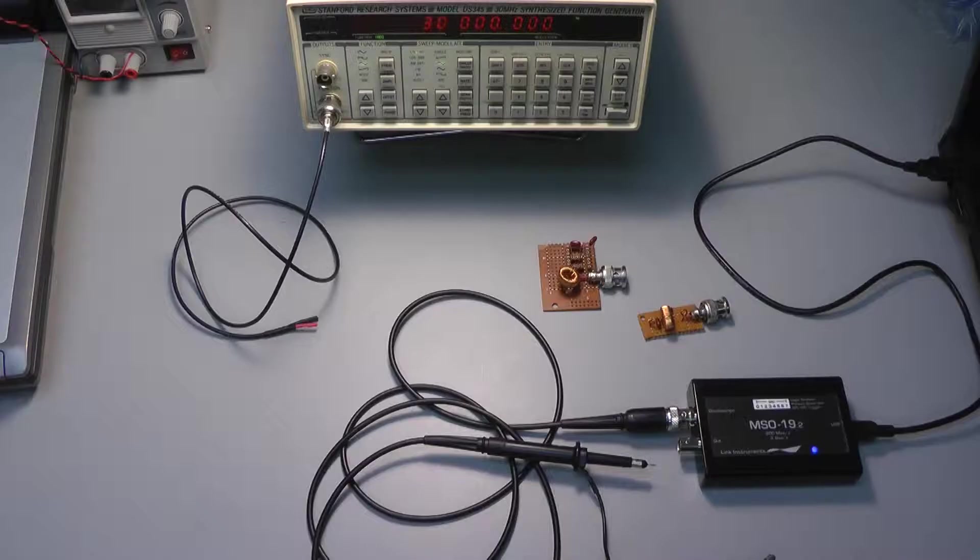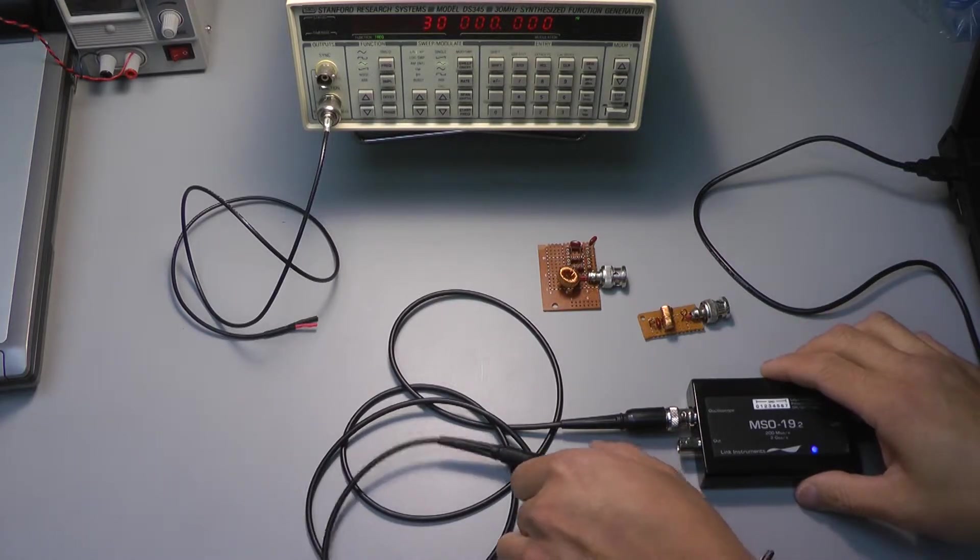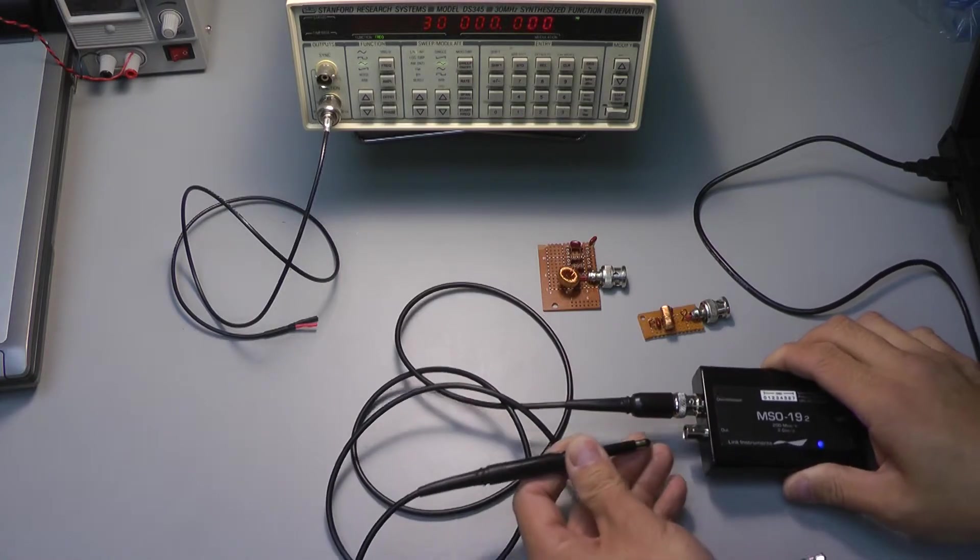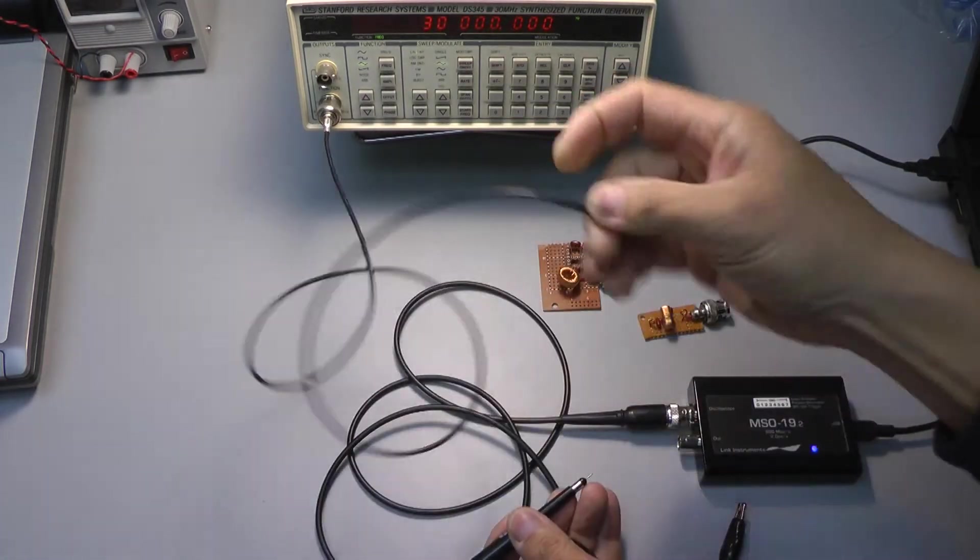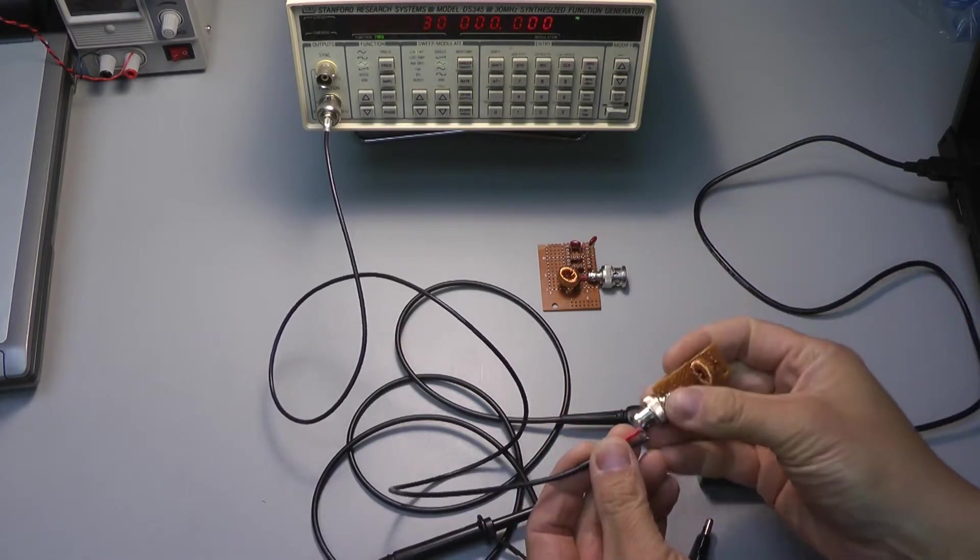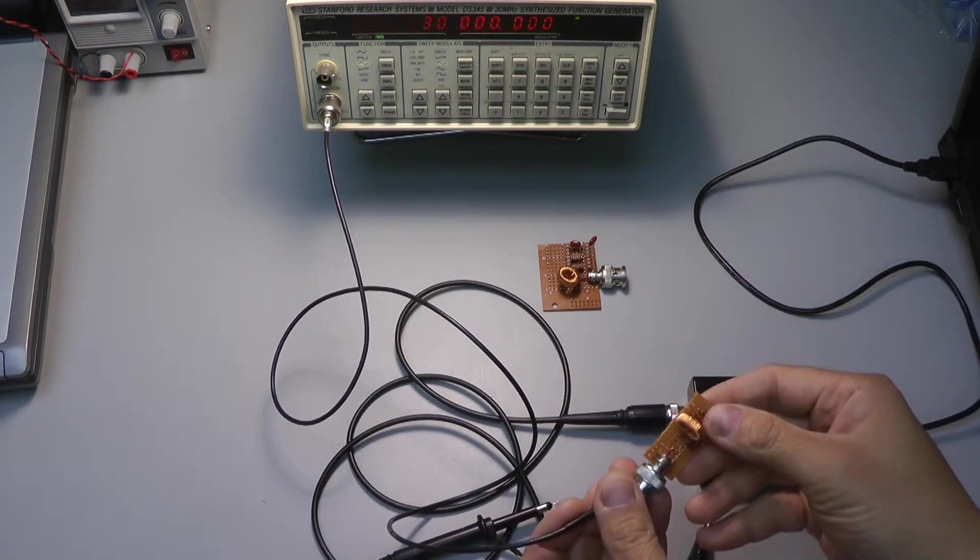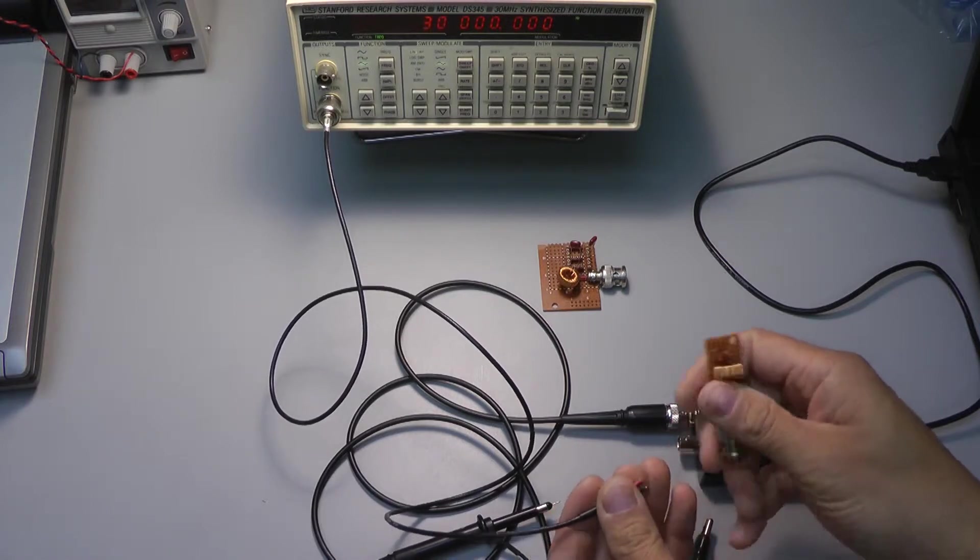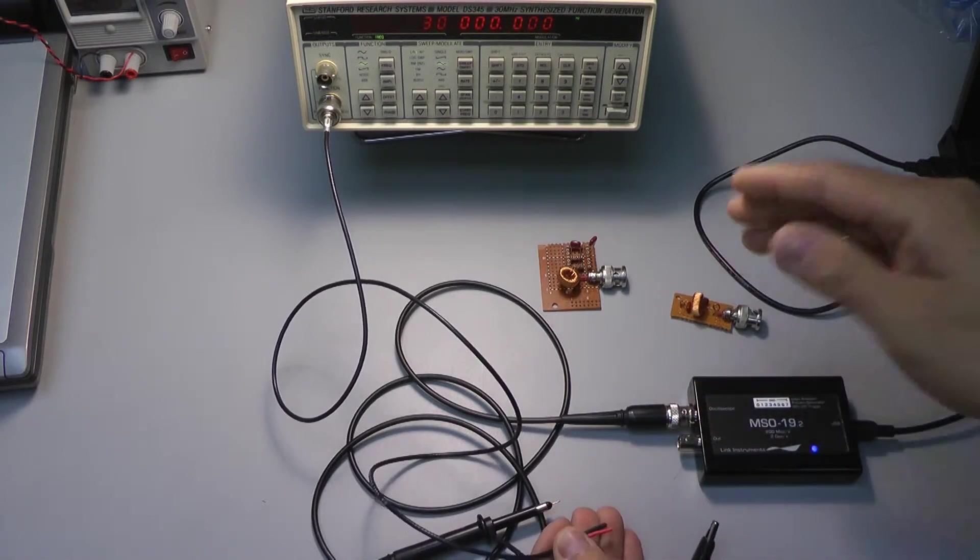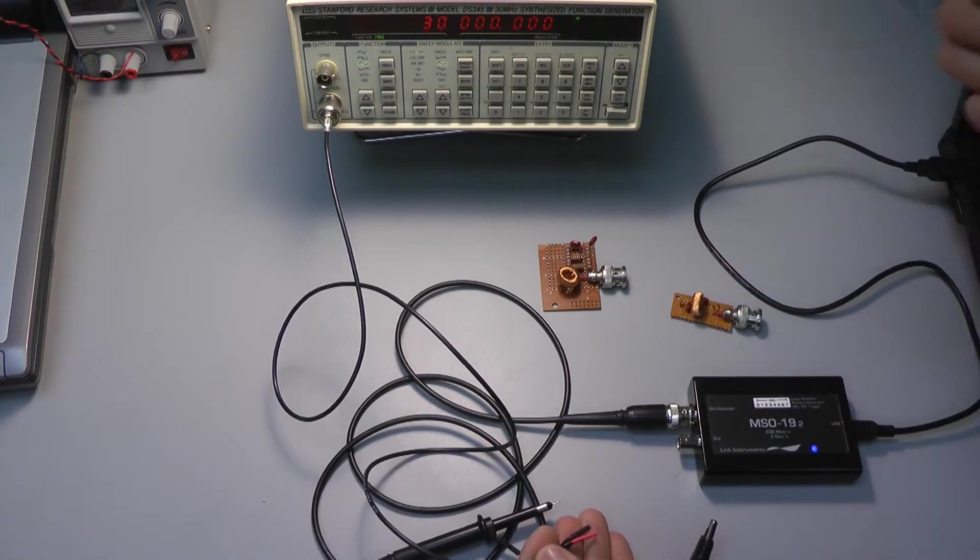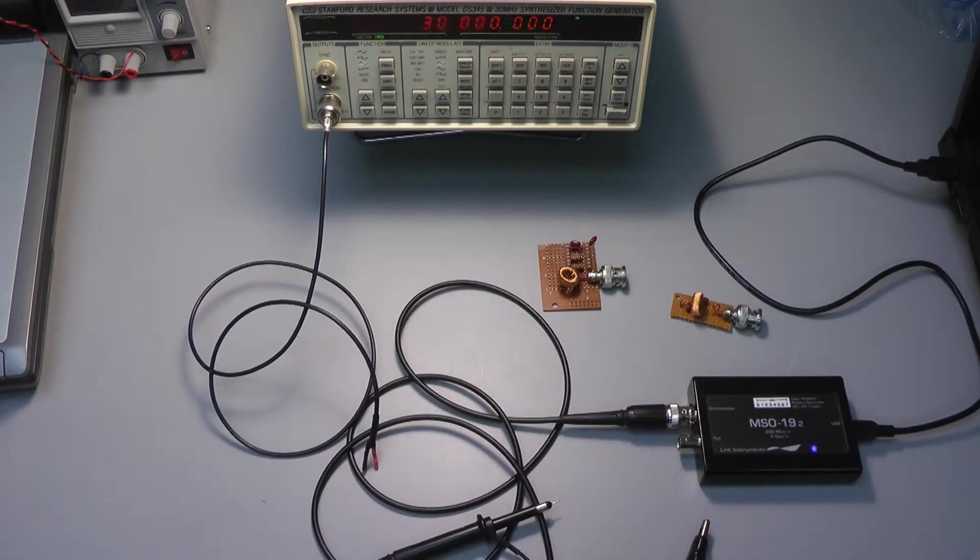Typically, to do a measurement like that on a circuit, normally you take a signal generator, you input into your circuit, and you either do a peak measurement or you can do a spectral analysis measurement, and then you sweep it. You sweep from point to point to point across all frequency bands, and then you write it down and you plot it out. It takes a long time.